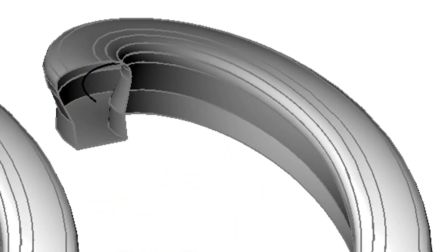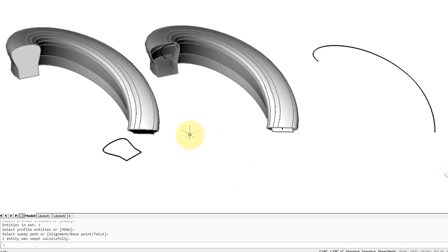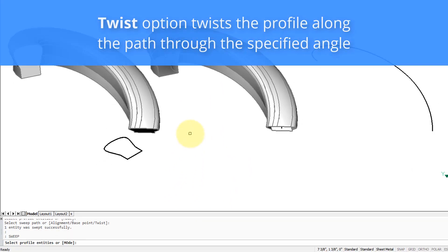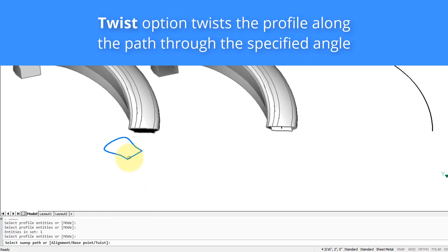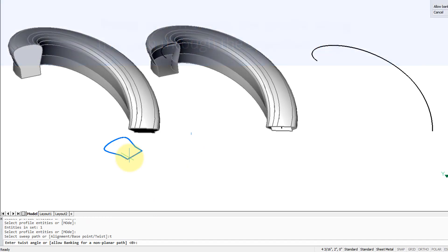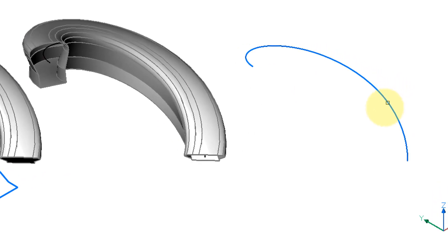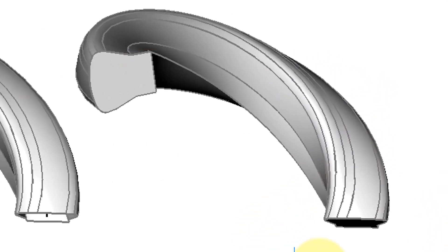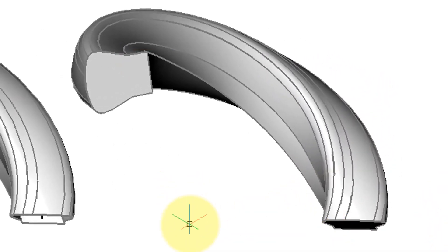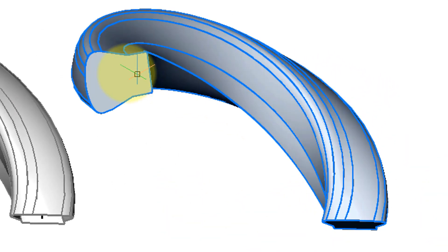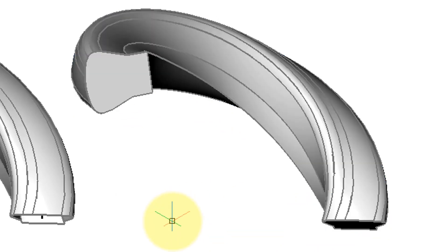Let's try another one. Repeat the sweep command, try the twist option. So ask for a twist angle and I'm going to put in 90, and then over here is the path, and you can see that the profile has twisted 90 degrees. It ends up at right angles to the start point.